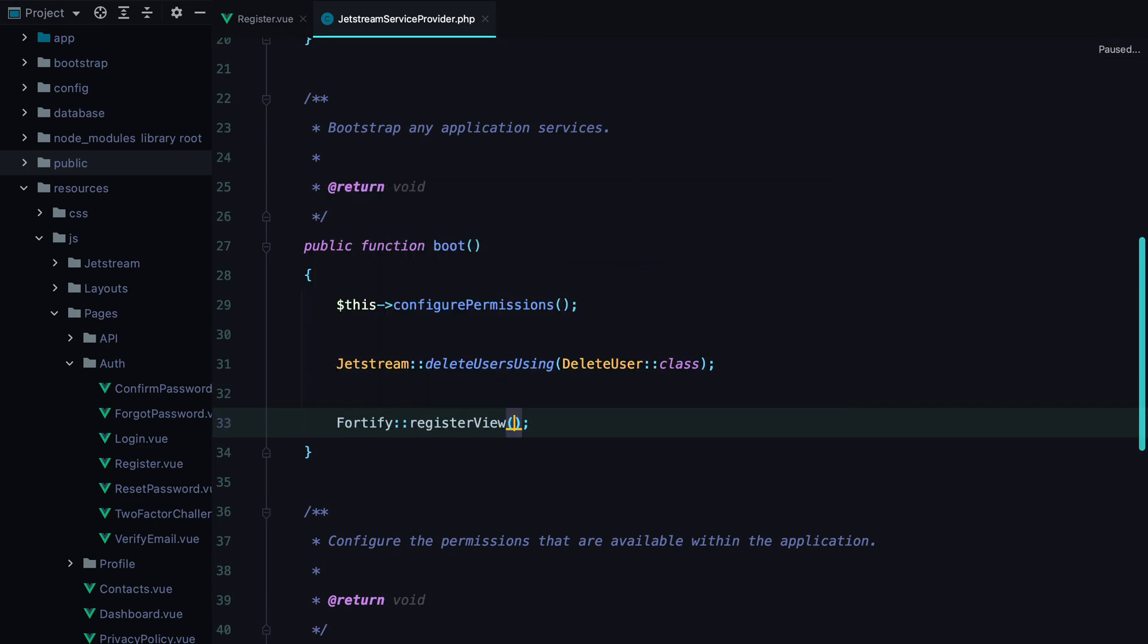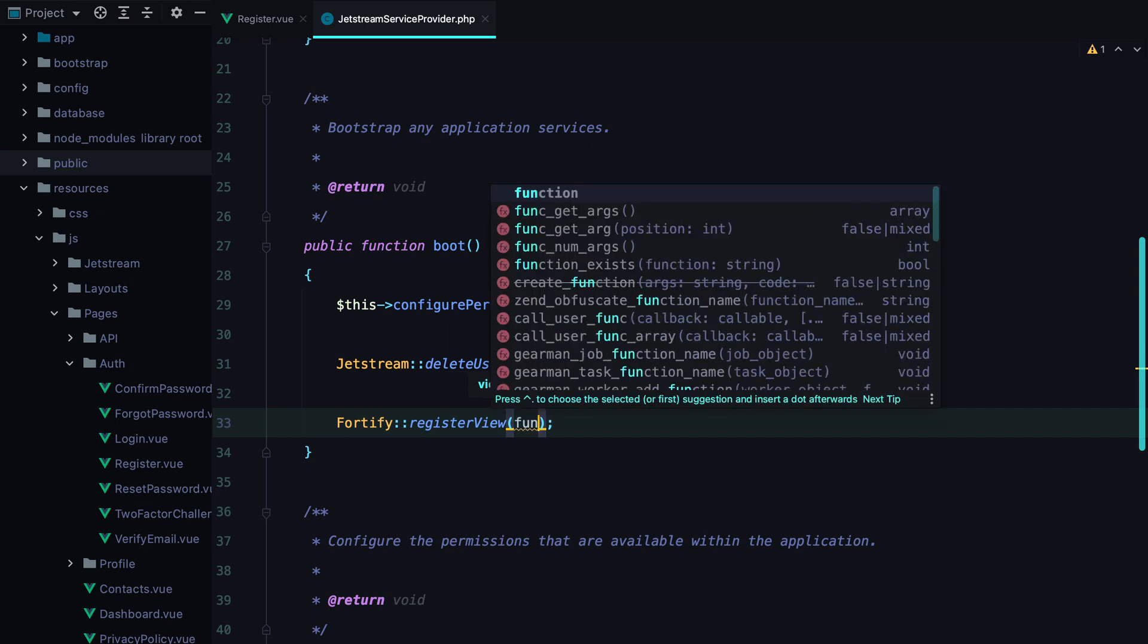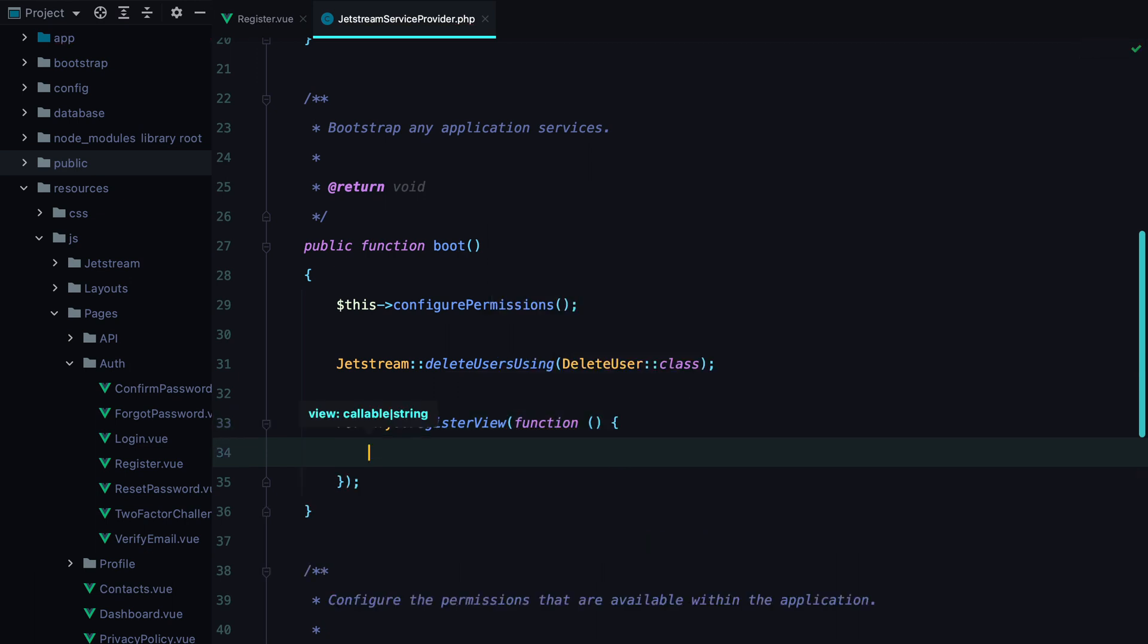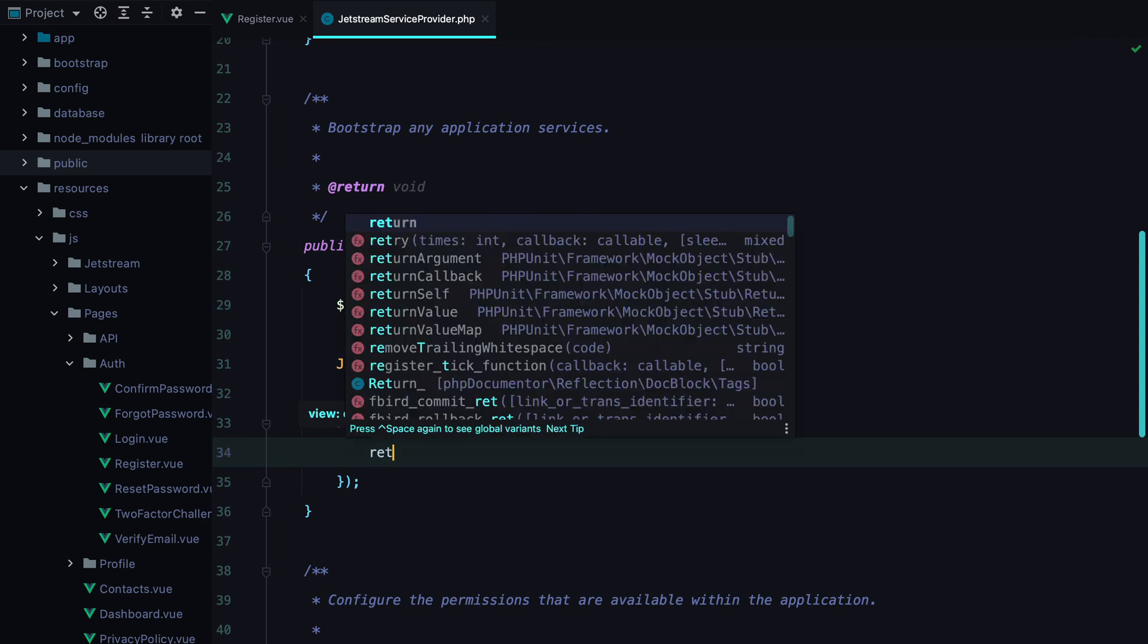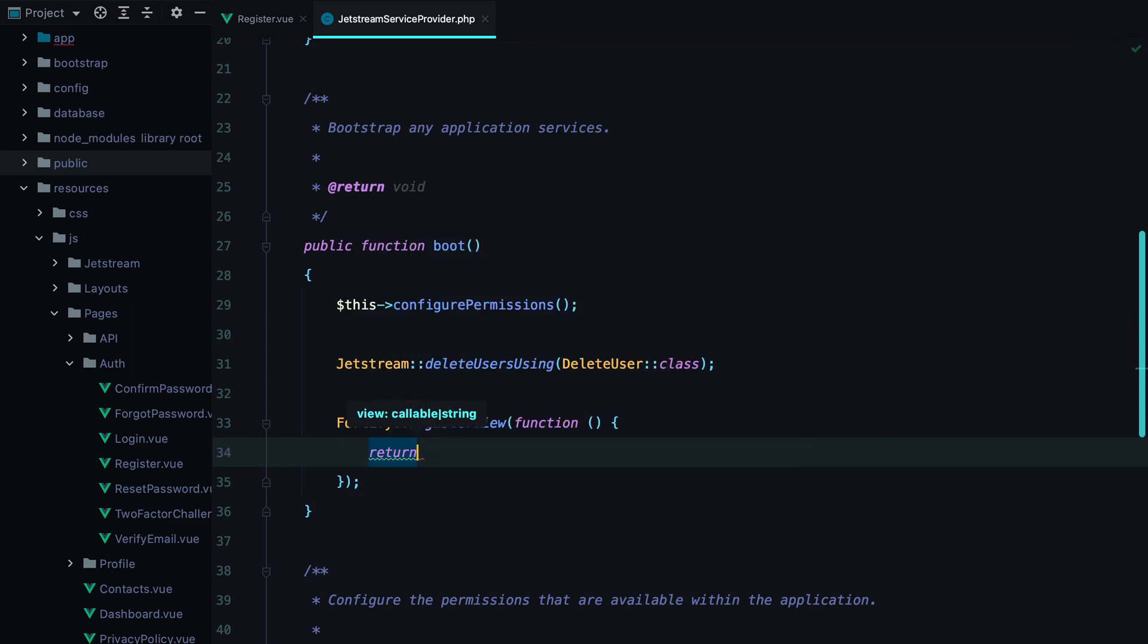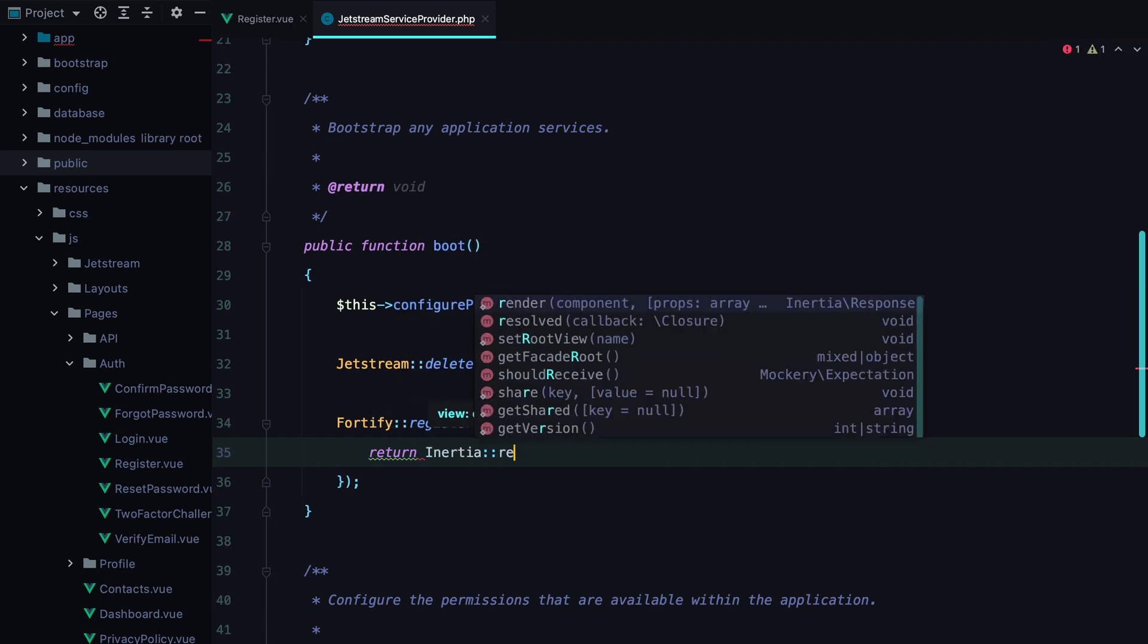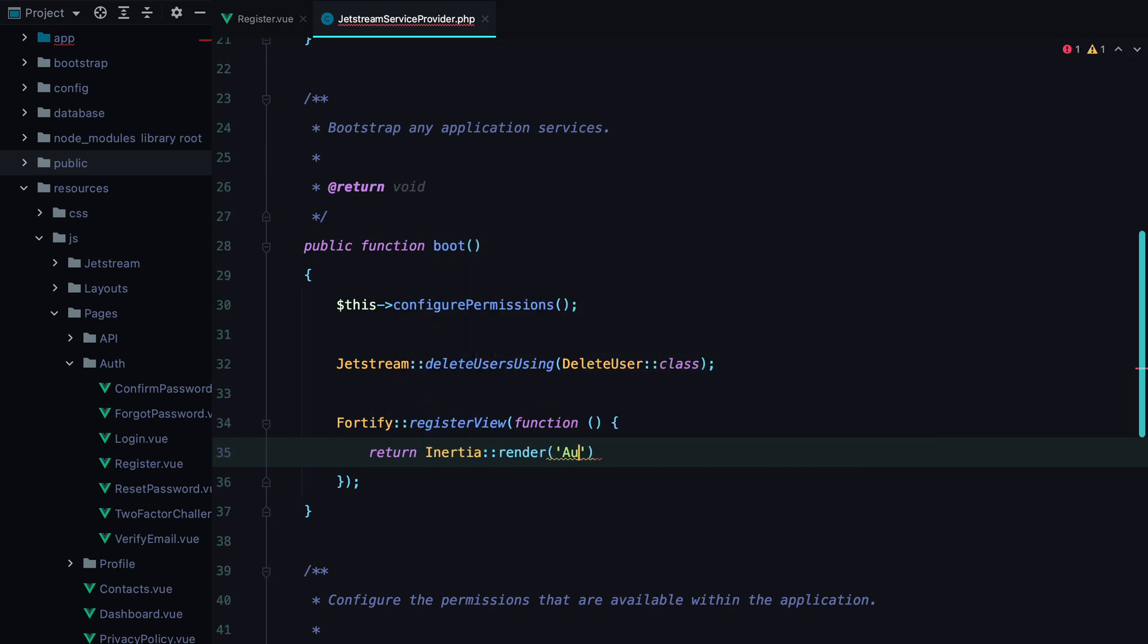Fortify, register view, and then pass a function as the argument. This function should return the response that will override the default Jetstream registration view. So we'll have inertia, render, auth, register.